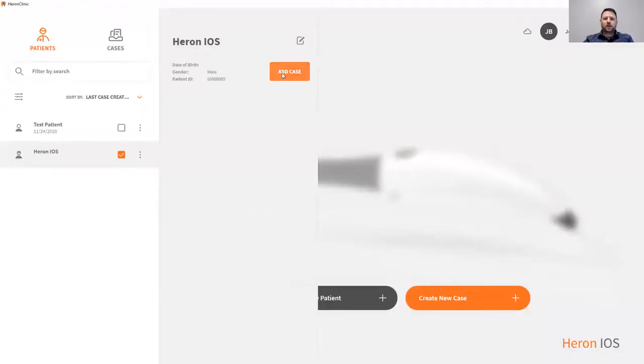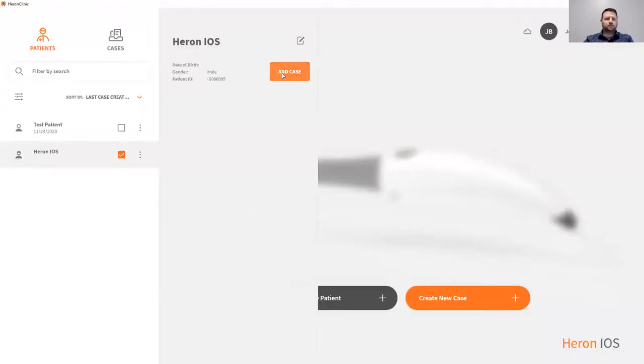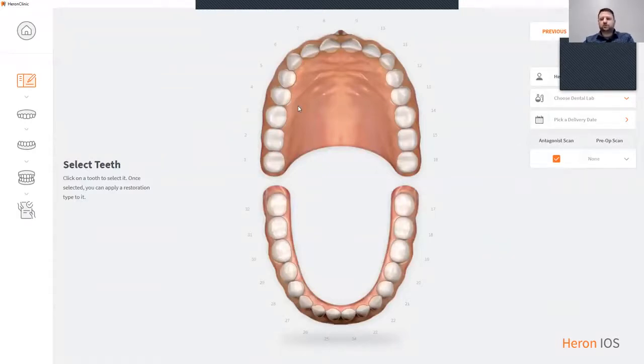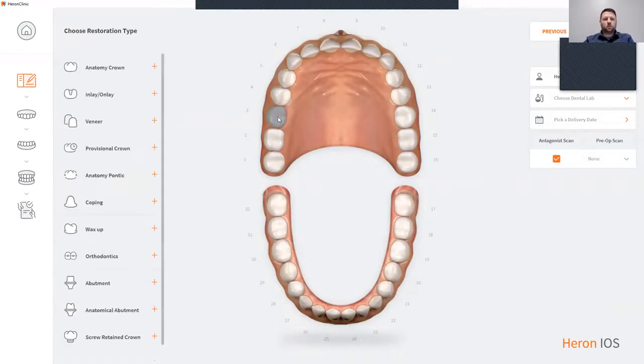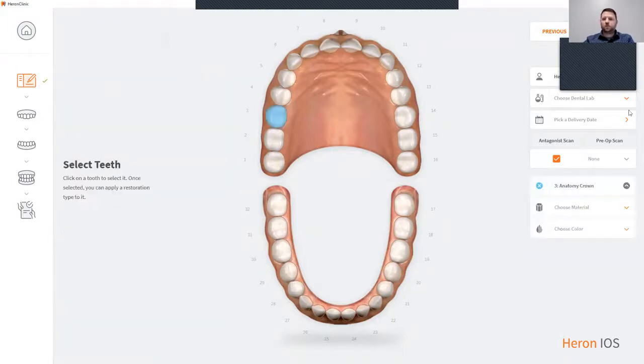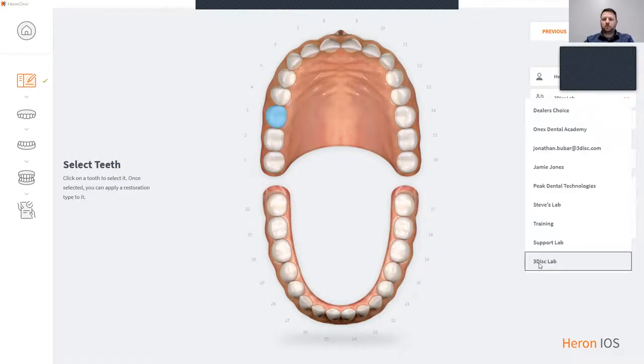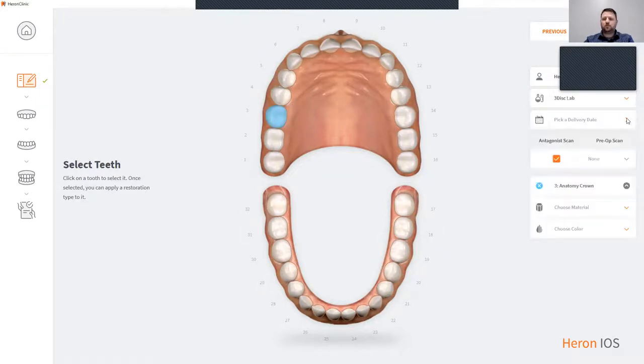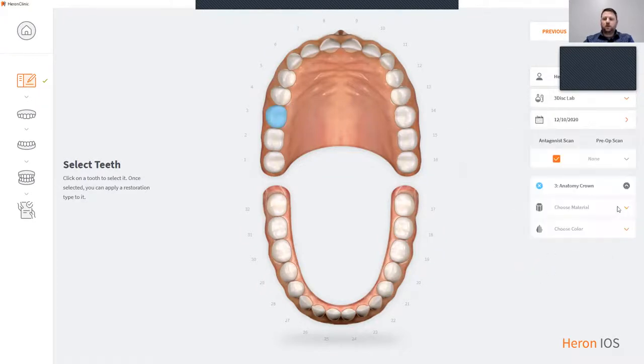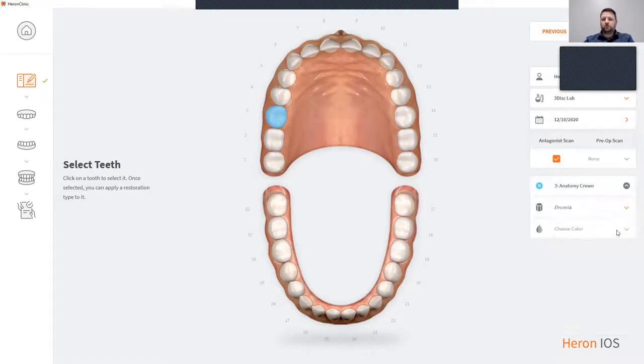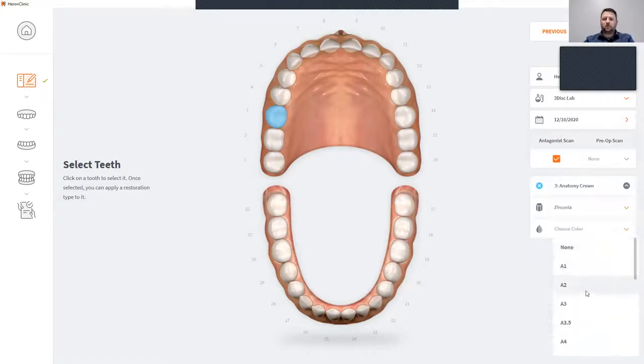Add a case. This now brings you to our treatment page. To create a treatment page, simply press the tooth or teeth that you're going to be working on. We're going to choose anatomy crown, choose our dental lab, a delivery date. We're now going to choose the material for the crown to be made of and the tooth shape.